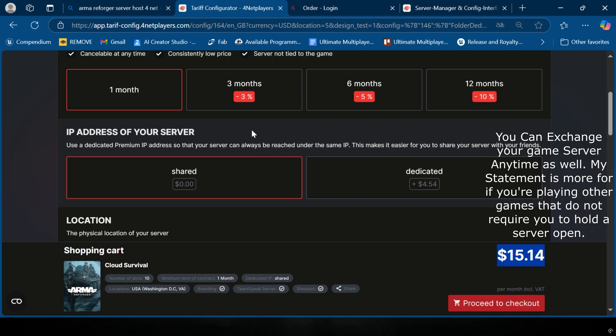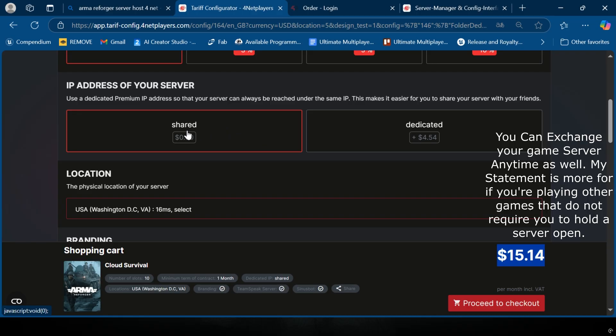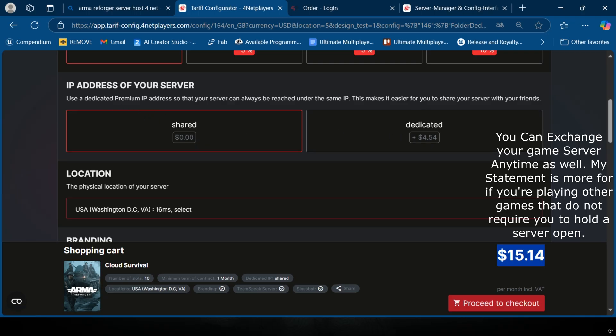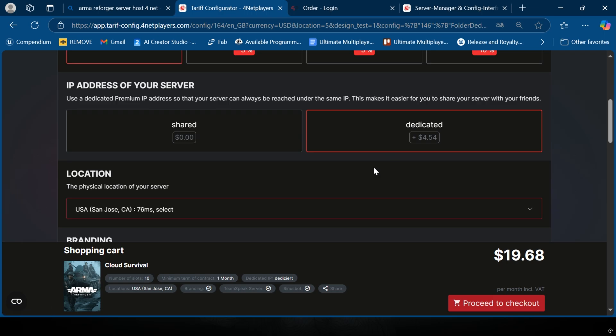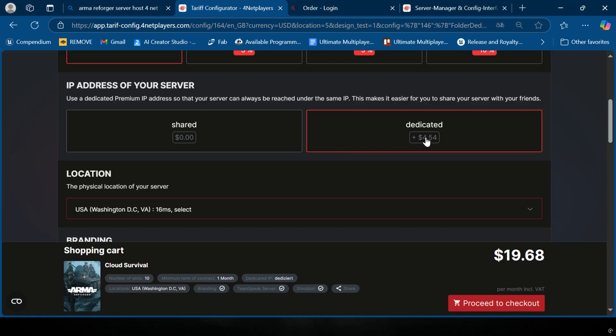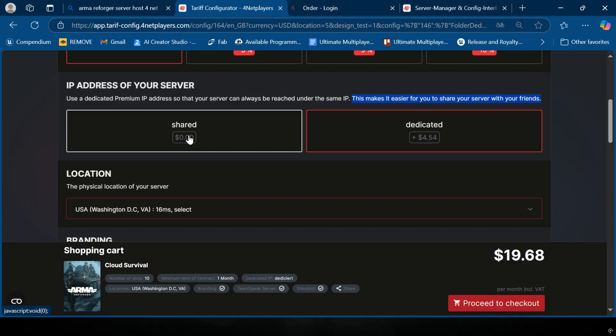Your IP address of the server - I don't recommend sharing, and I don't even know why this is an option. A year ago I never saw this option. If you're trying to use a dedicated premium IP address so that your server can always be reached under the same IP, this makes it easier to share your server with your friends, which is why we're here. You're probably going to want to pay that extra four dollars and fifty four cents for this.